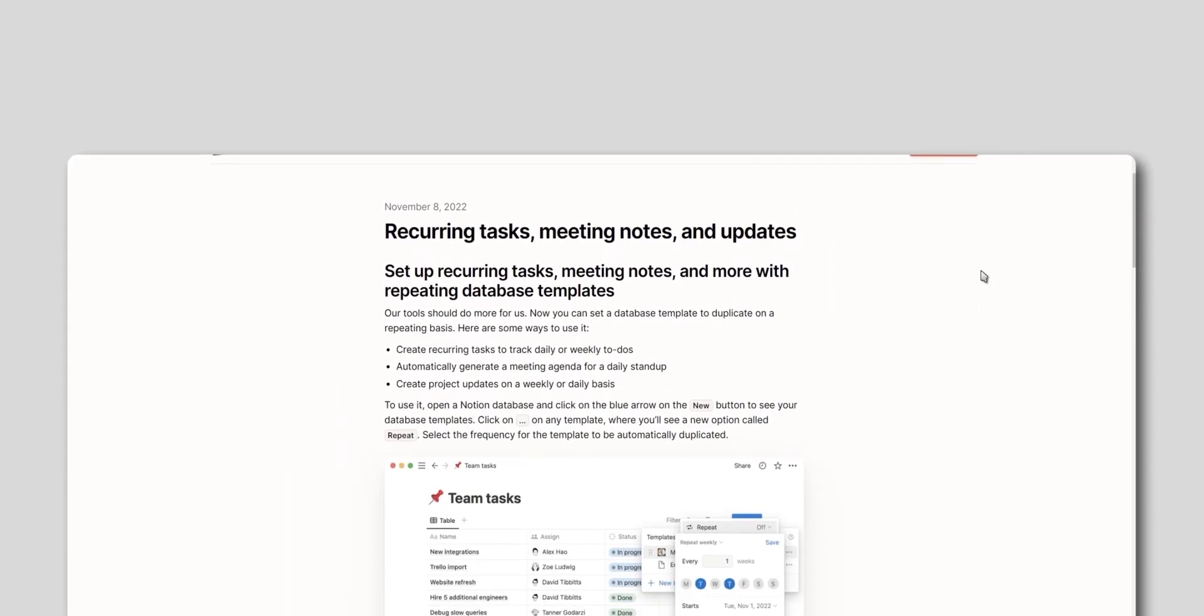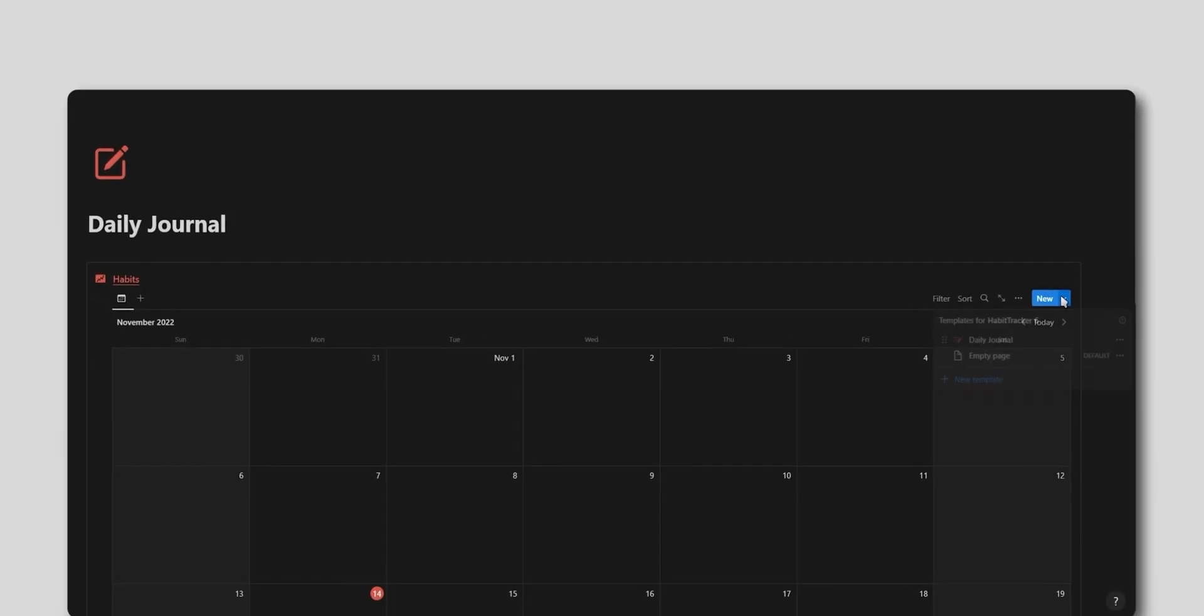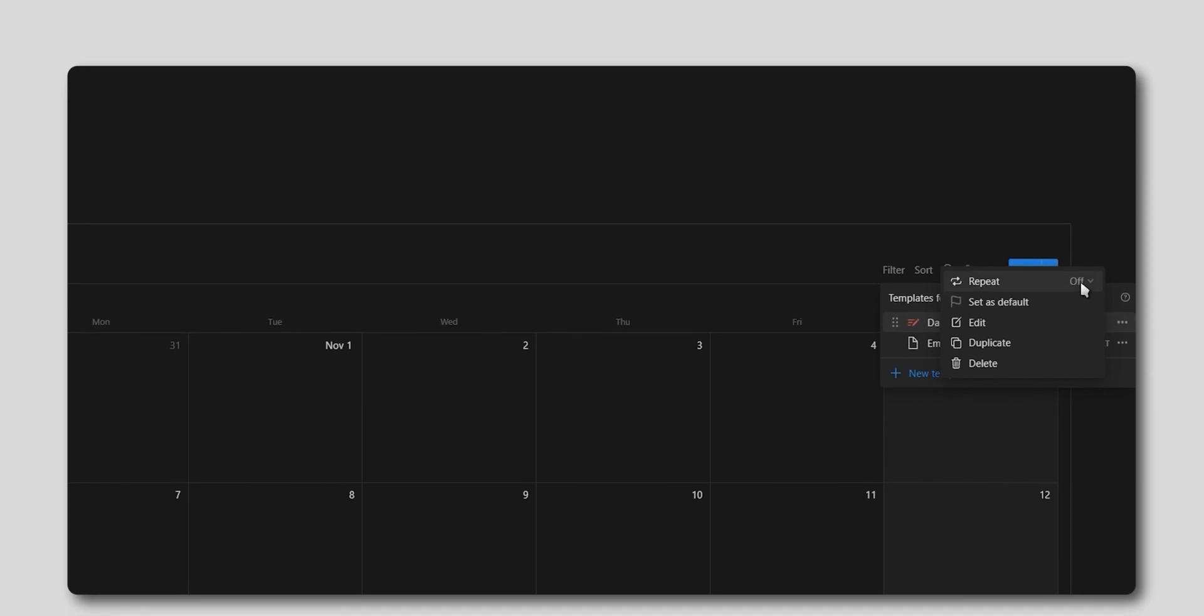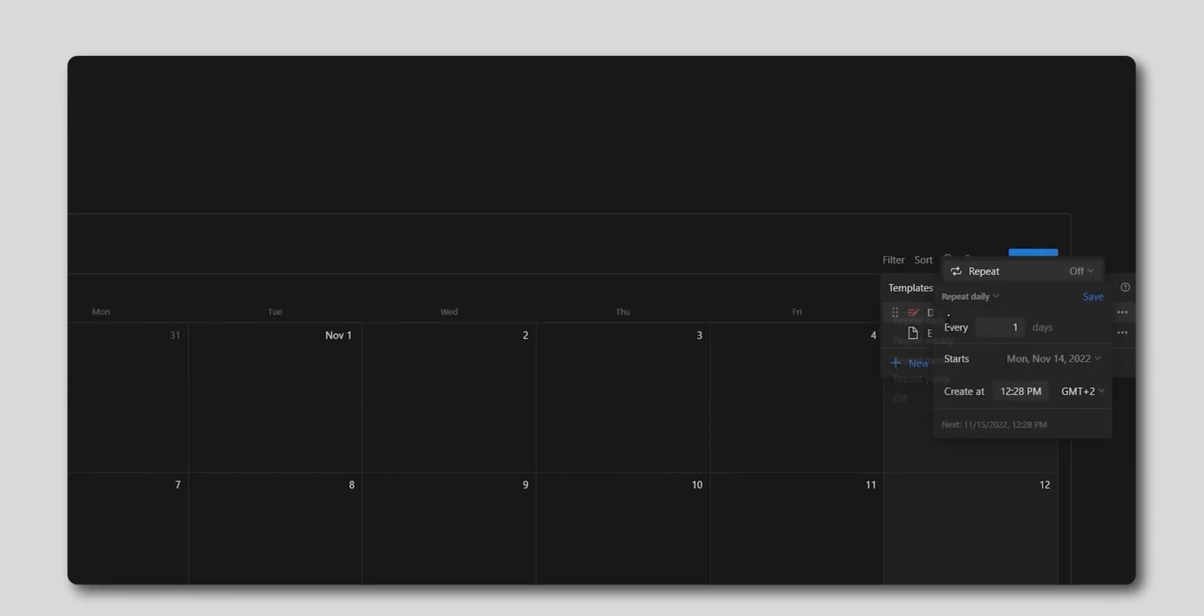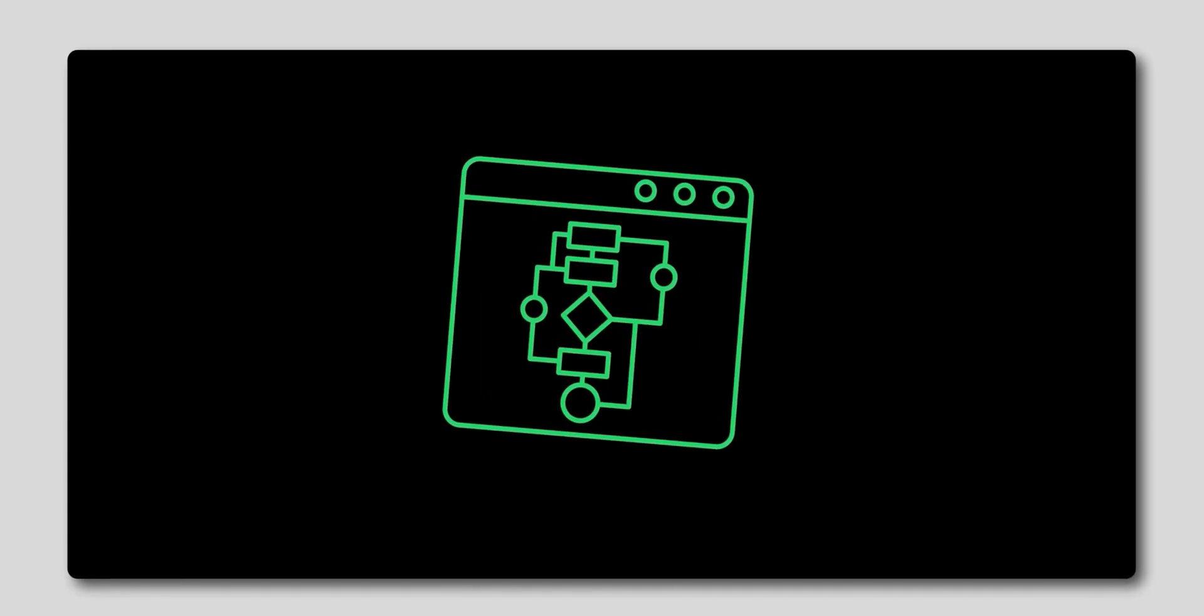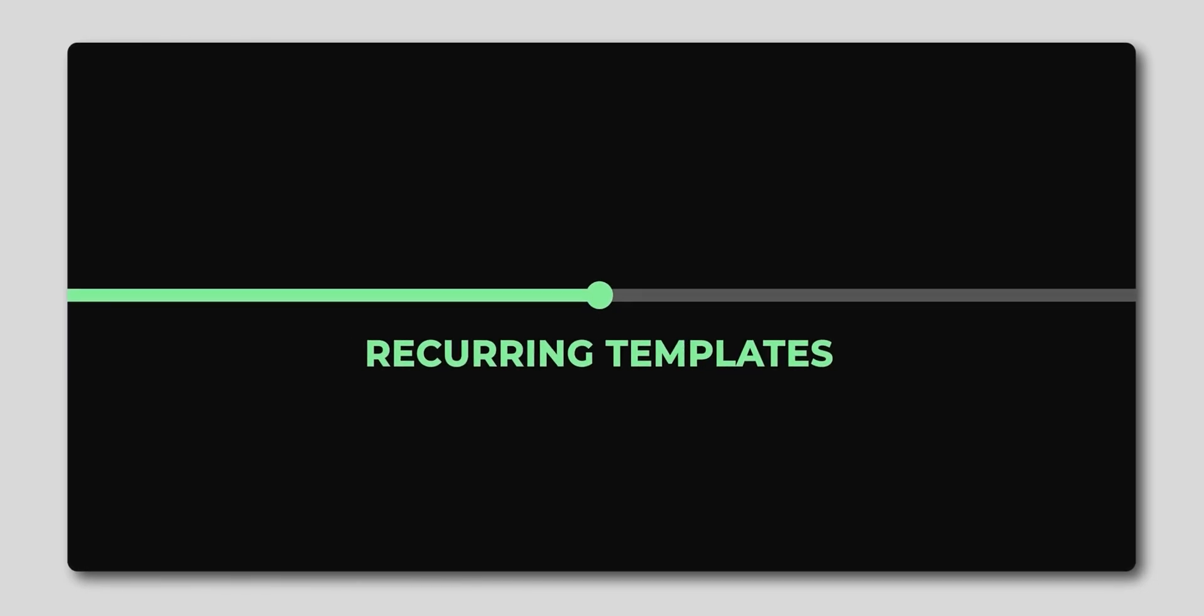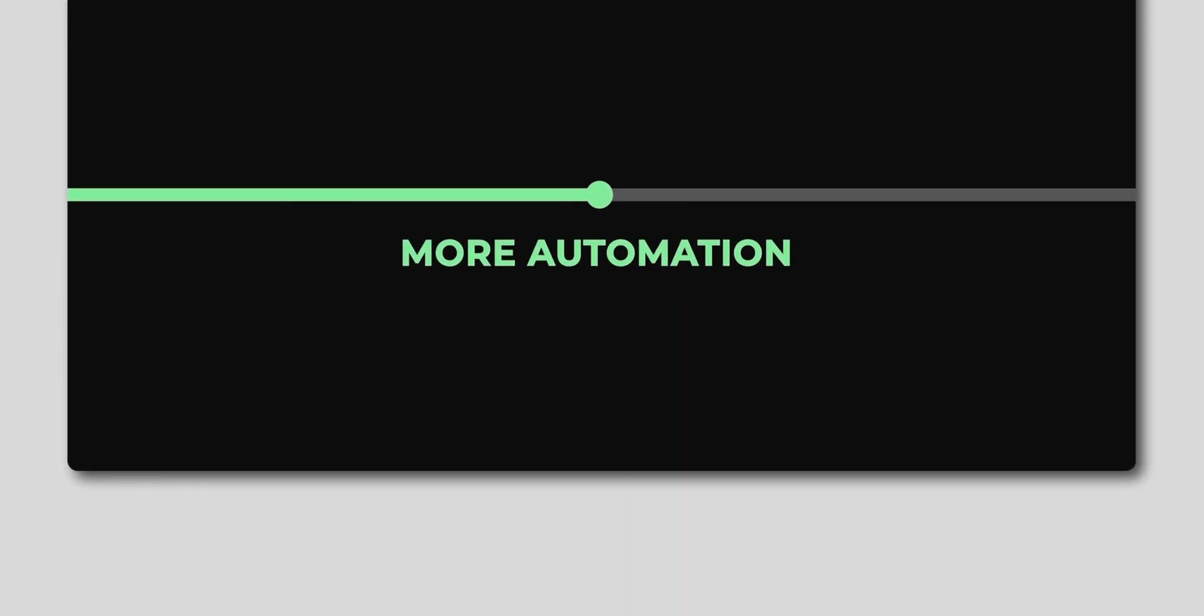Notion just released the Recurring Templates feature, which is a massive turning point for the Notion platform and one of their biggest updates yet. This is the first time you can truly automate something inside of Notion without using the API through tools like Zapier or Make, and this is going to be the building block for future automation updates.